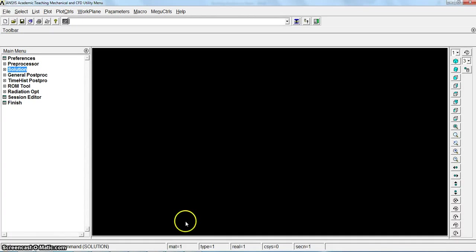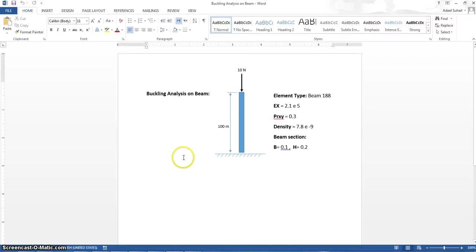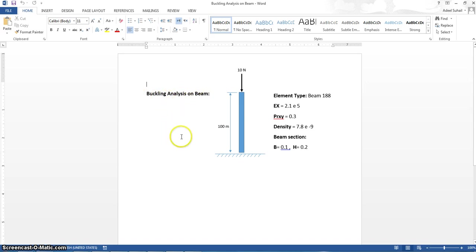Hello there students. Today we will start a new example about buckling analysis on beam, stress analysis on beam.